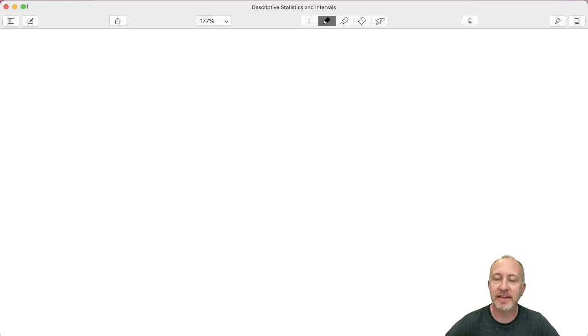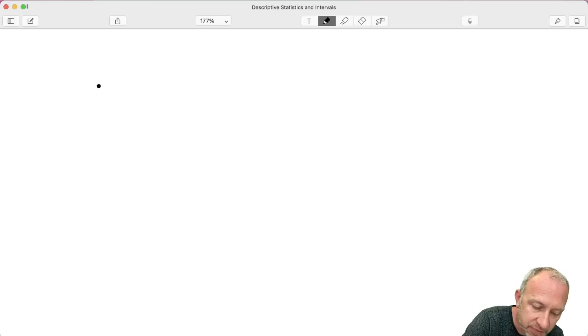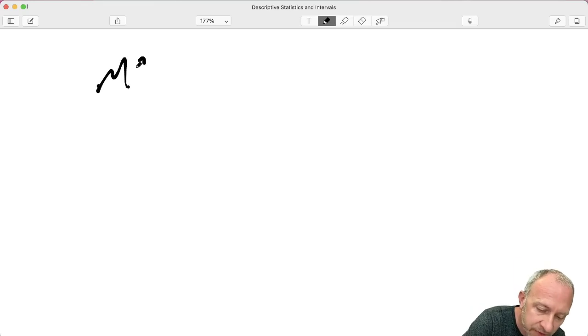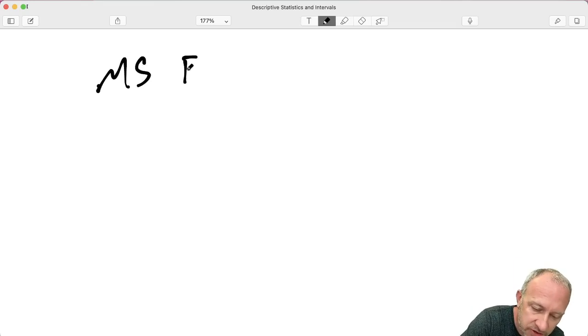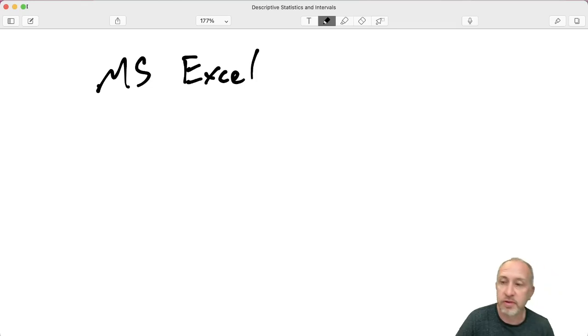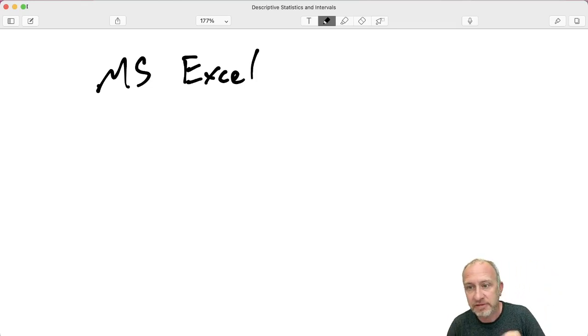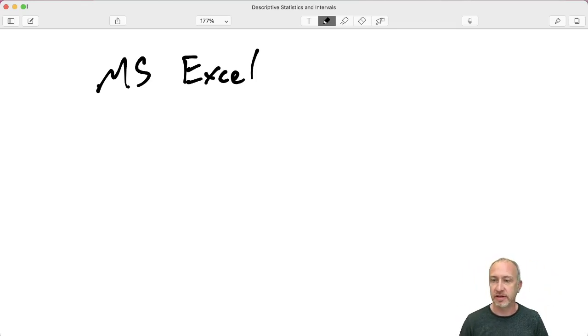Hello everybody. In this next batch of videos, I'm going to be focusing on how to use Microsoft Excel to perform a lot of the data analysis that may be required in your statistics course.